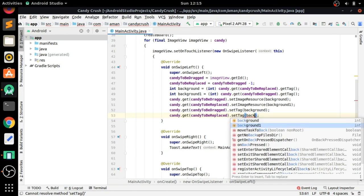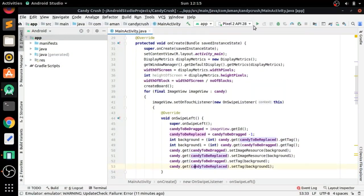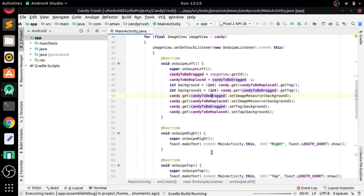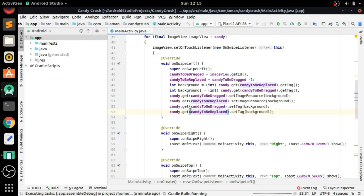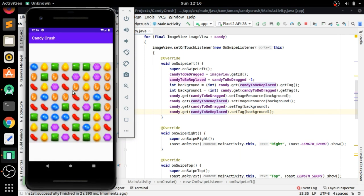Now let's run the app and see if it is working. The Gradle build is running, the app is installed. You can see when we swipe left, the images are interchanged correctly.